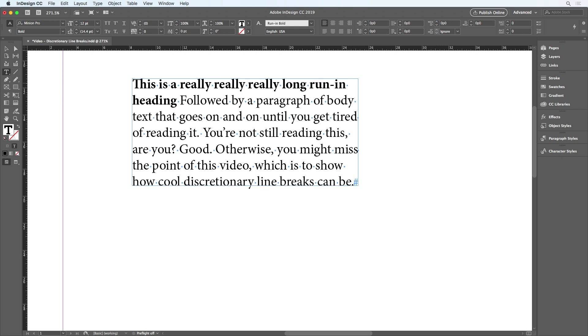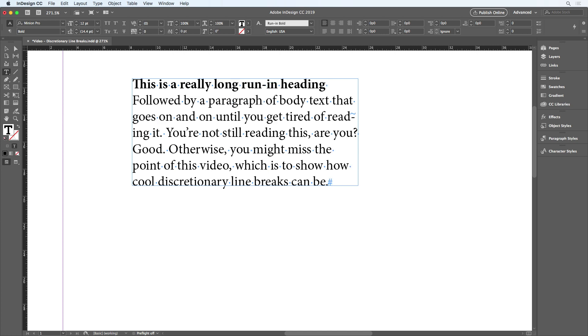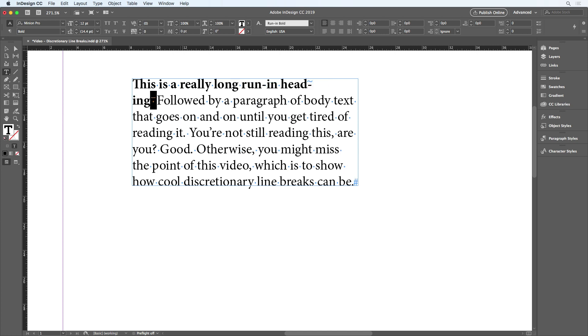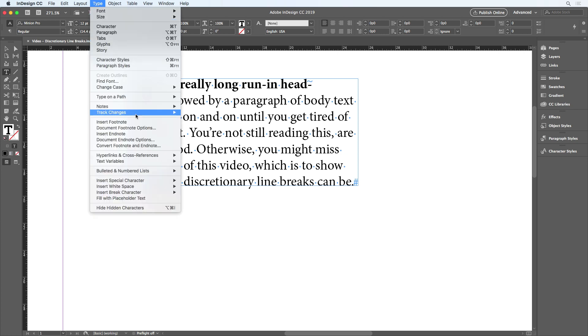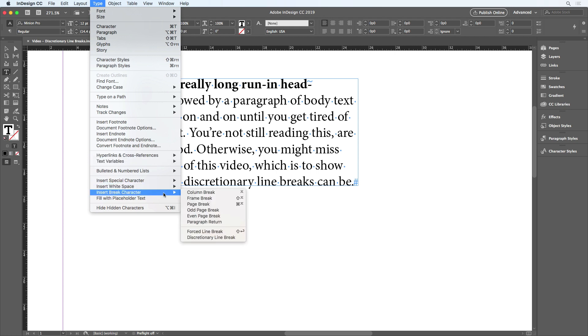Instead, you should use a discretionary line break. I'm going to undo to get my original heading and N space back. I'll put my cursor after the N space and go to the type menu and choose insert break character discretionary line break.